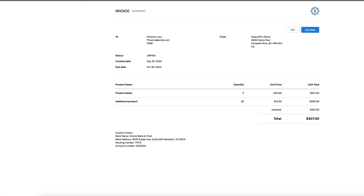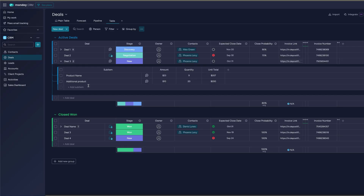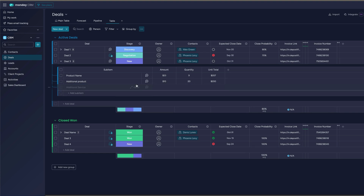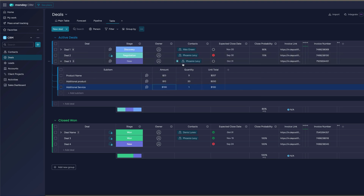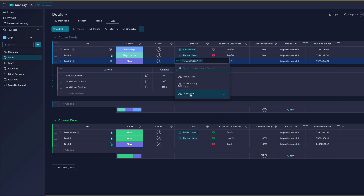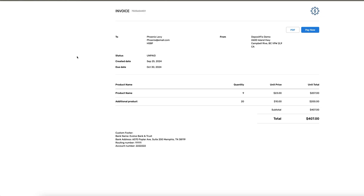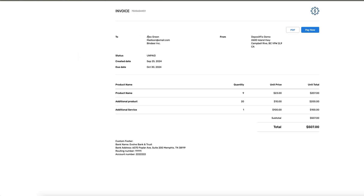Let me do some quick changes so we can see how it updates in real time. I'll add an additional service here — let's say it's a hundred dollars and just one item. I'll also update this contact: instead of Phoenix, I'll choose Alex Green. Going back to the same URL and refreshing, we now have the updated contact and the additional service. Everything is updated instantly.